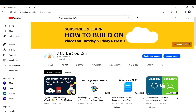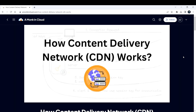Hello and welcome to my channel, Aming in Cloud. I am Yeshwant and I'm thrilled to have you here. In this video, let's understand how exactly a Content Delivery Network, or CDN, works.